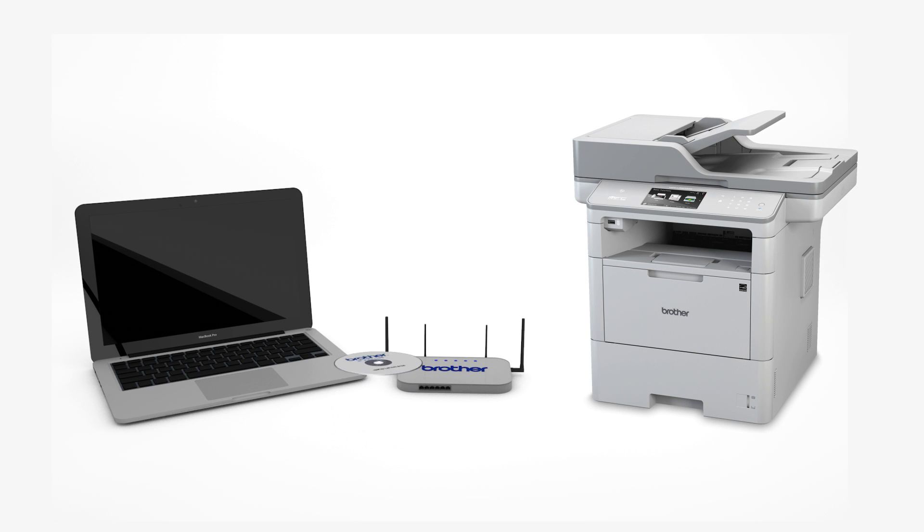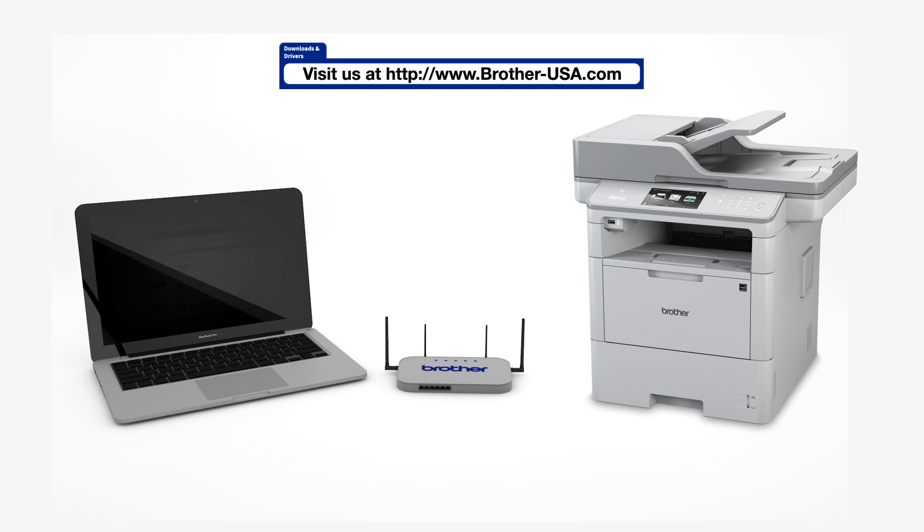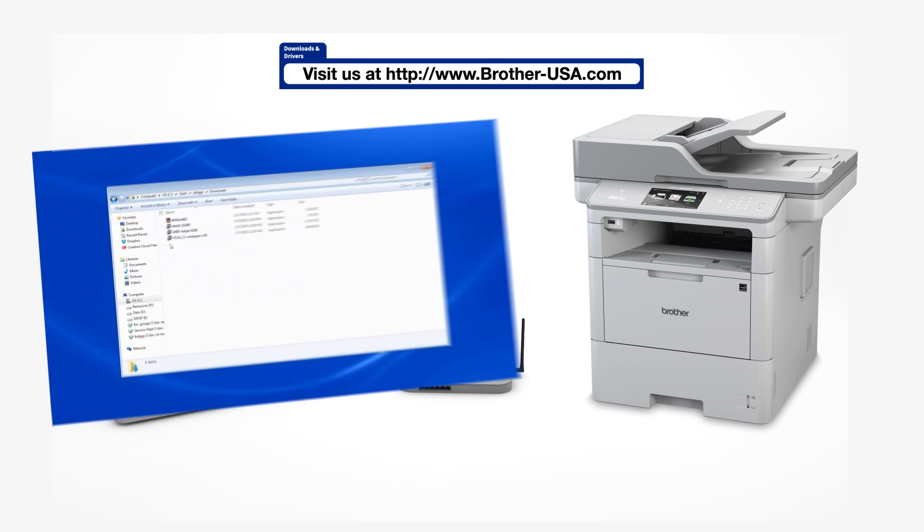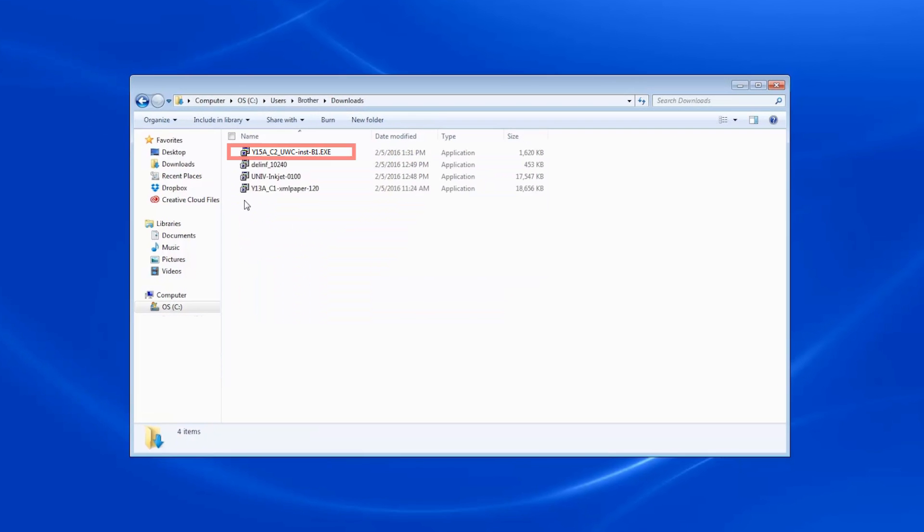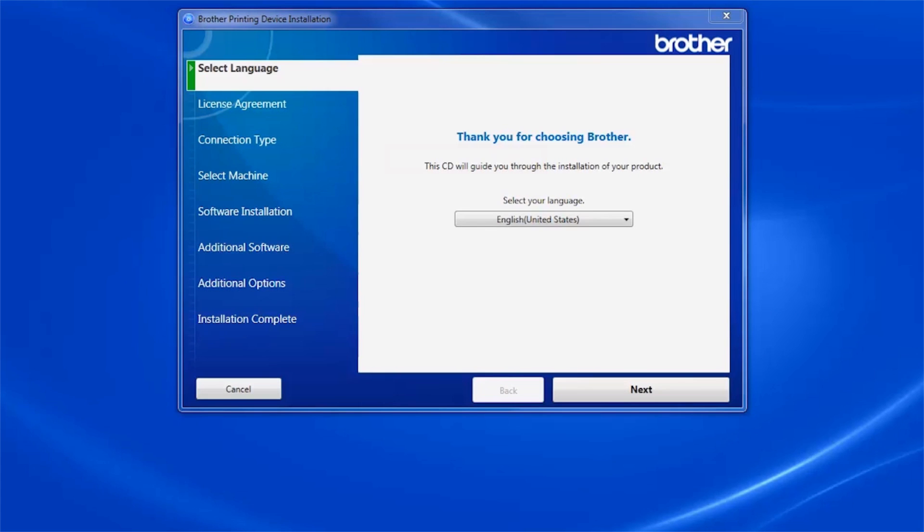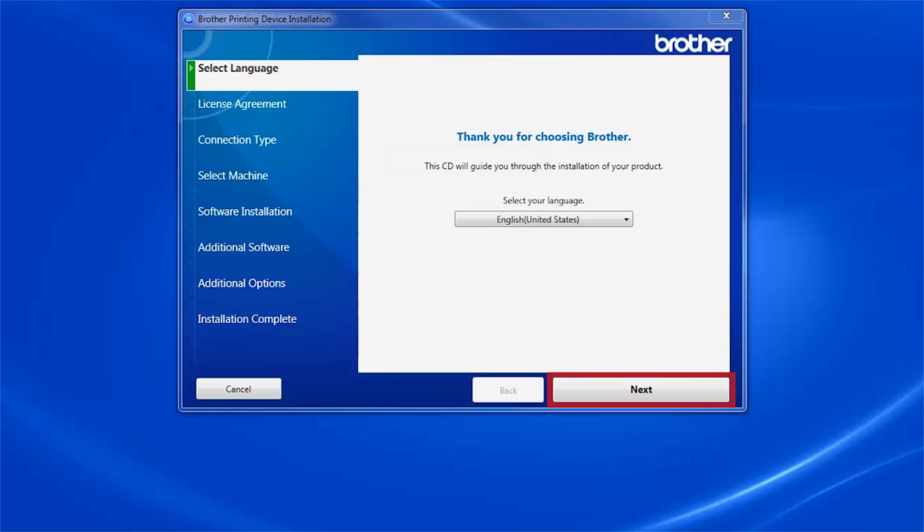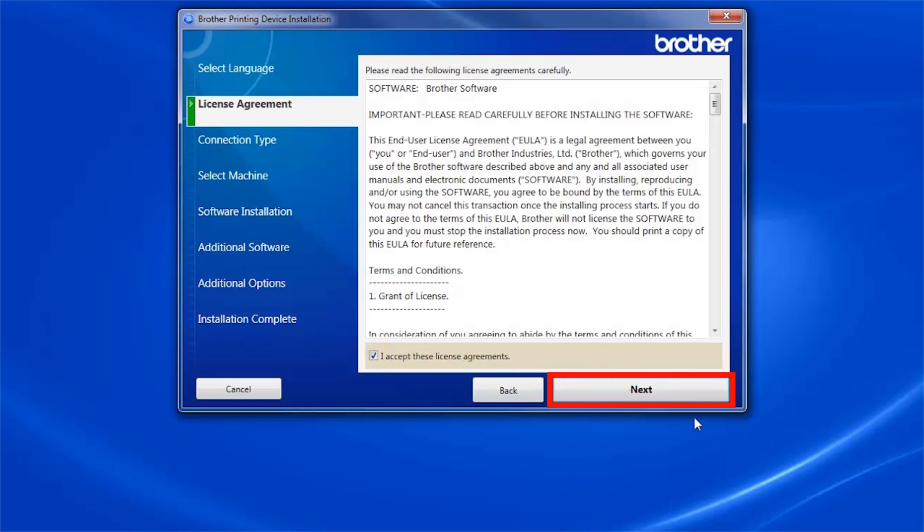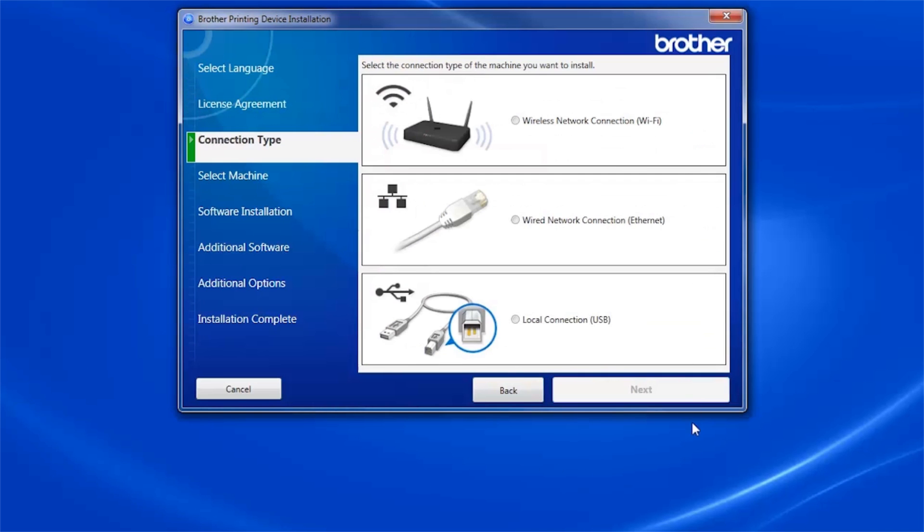Insert the installation disk or download the full driver and software package from www.brother-usa.com. Navigate to your installer file and double click to begin installation. When the device installation window opens, choose your language and click Next. Accept the license agreement and then click Next.